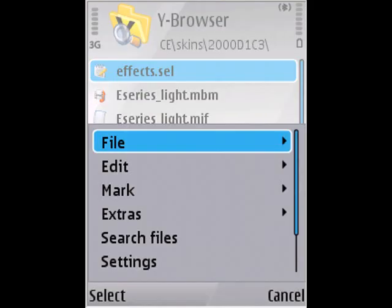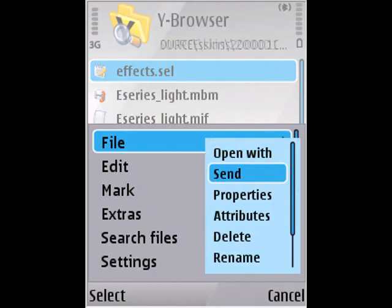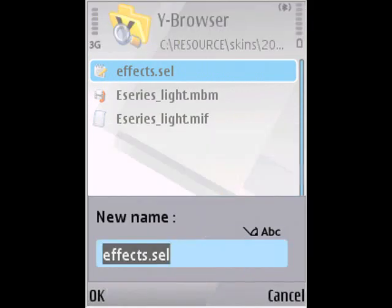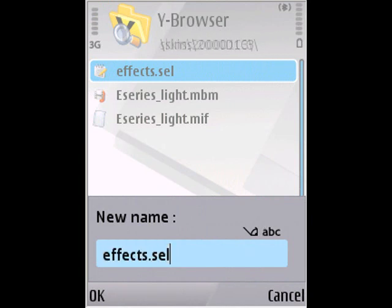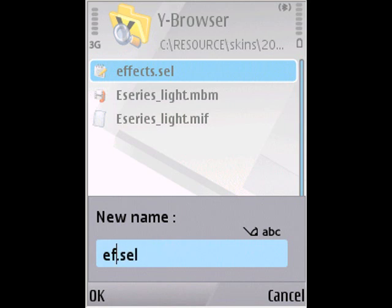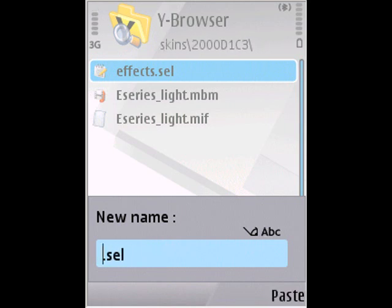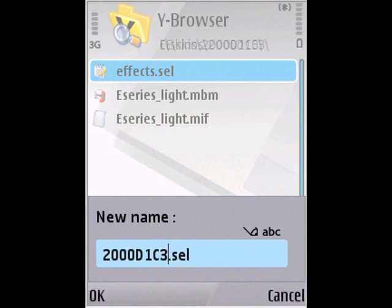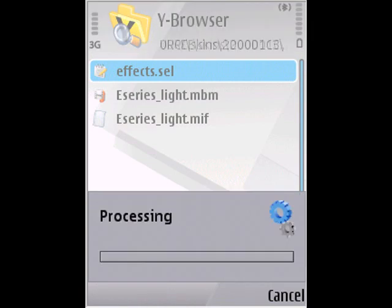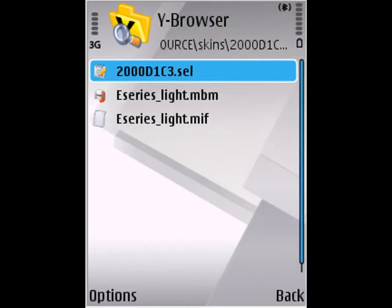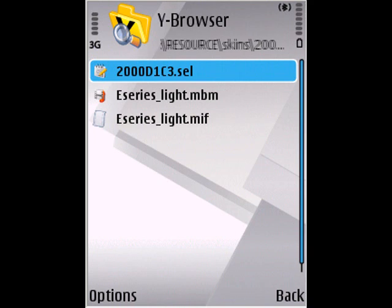Go to options, file, rename. You'll need to rename this file accordingly to the folder name. Okay, that's done.